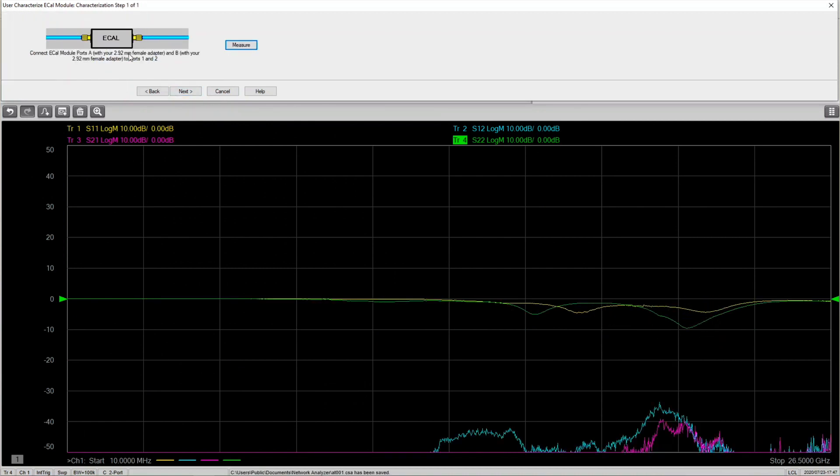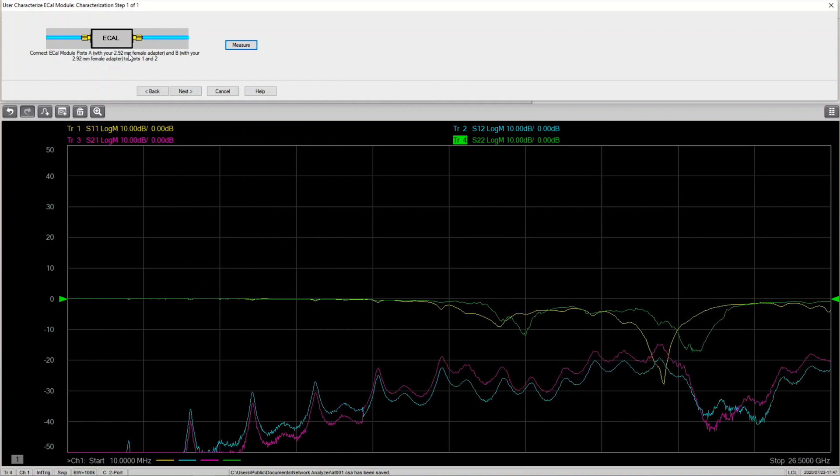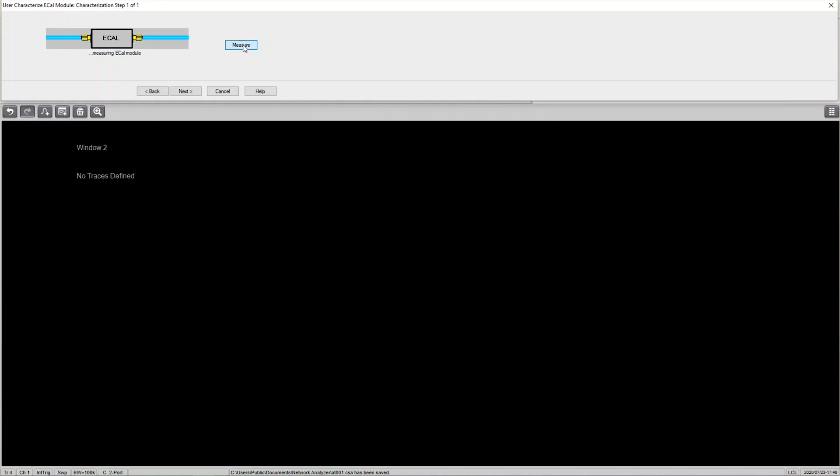Please connect the E-Cal to the analyzer, hit measure, and then hit next to add information for your new characterization.